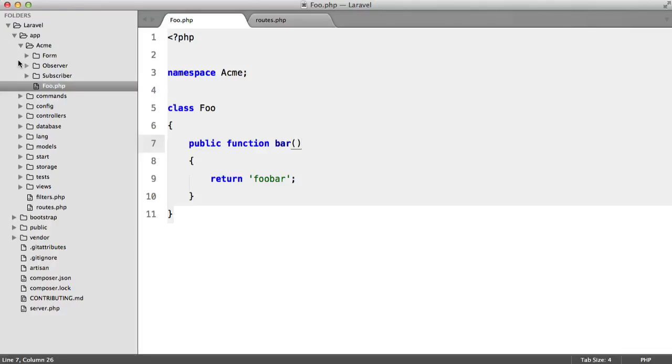Inside of my Acme directory, I have a class called foo, and it contains one non-static method, and that's called bar.